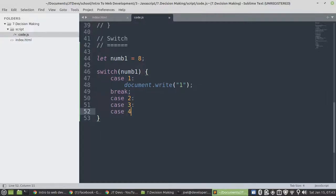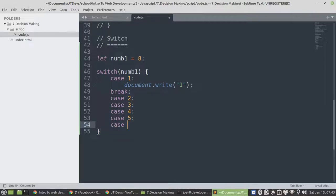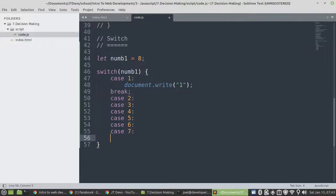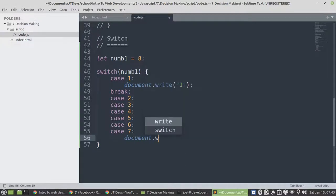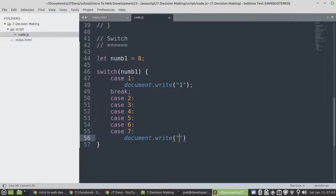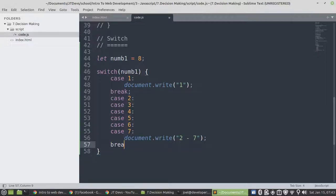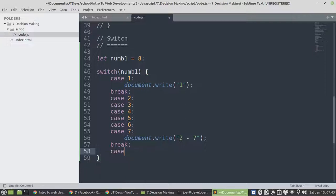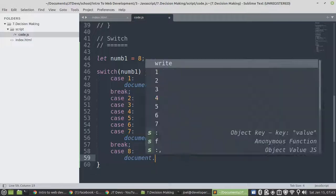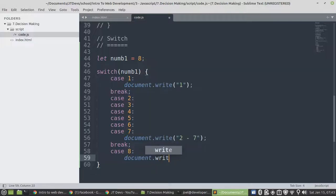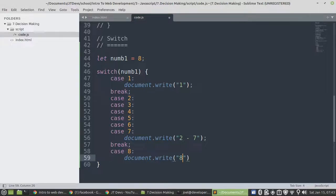Case 4, case 5, case 7. Those one would be document.write 2 to 7. Case 8, document.write 8.